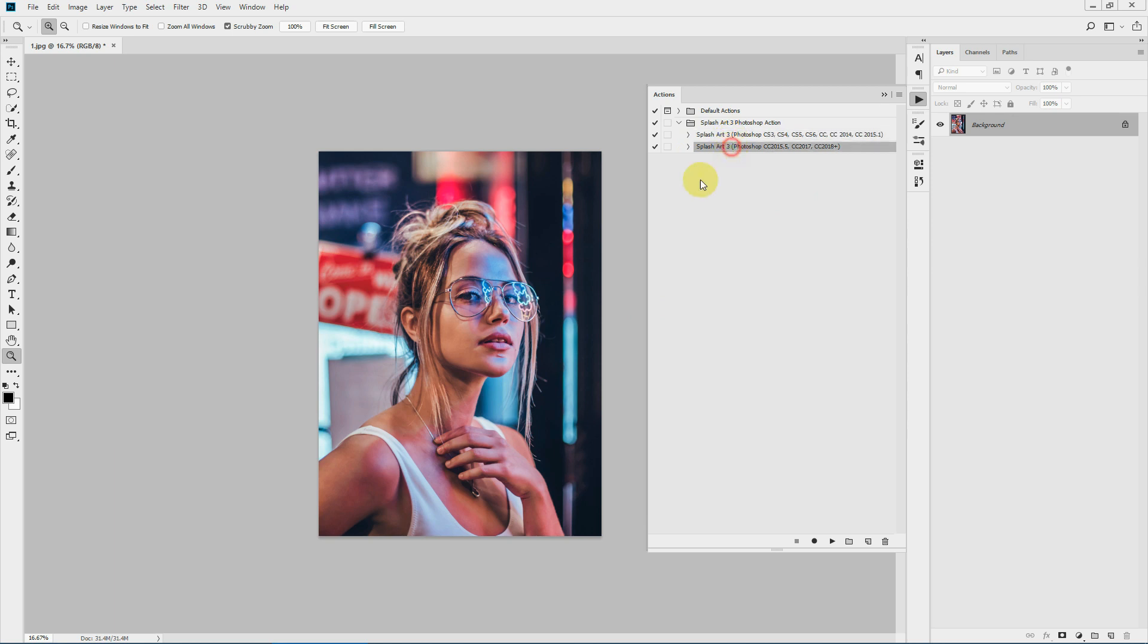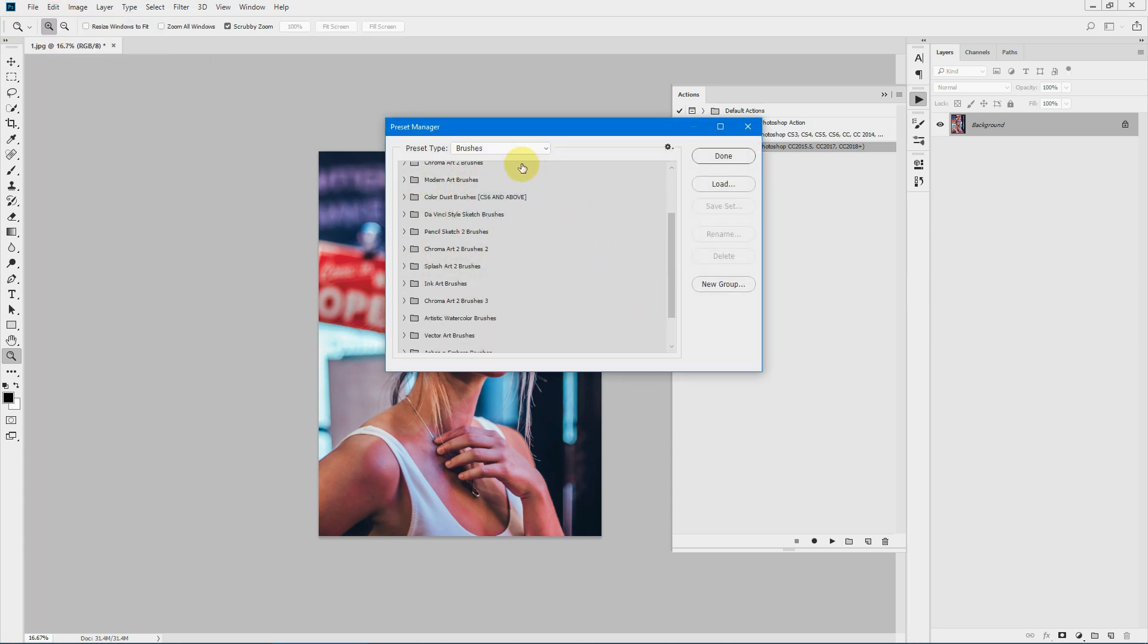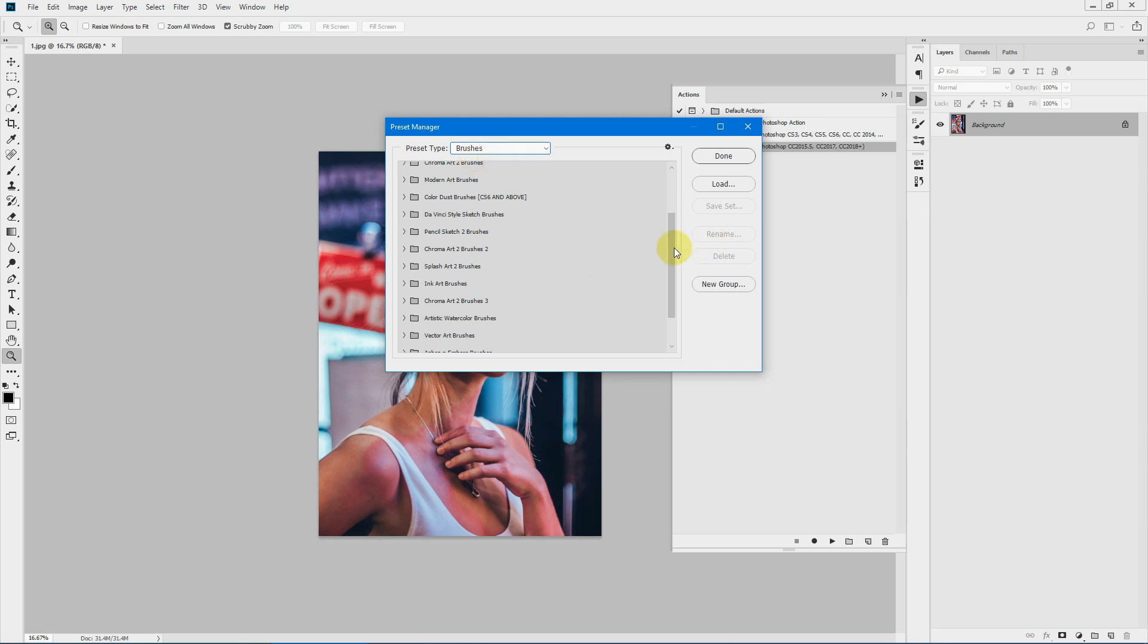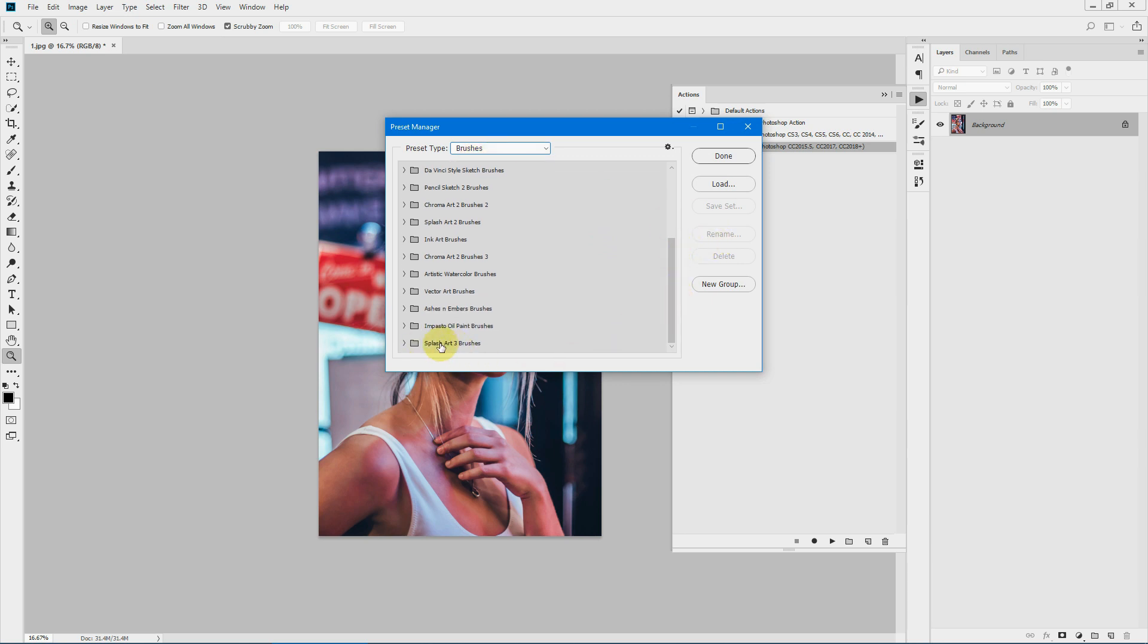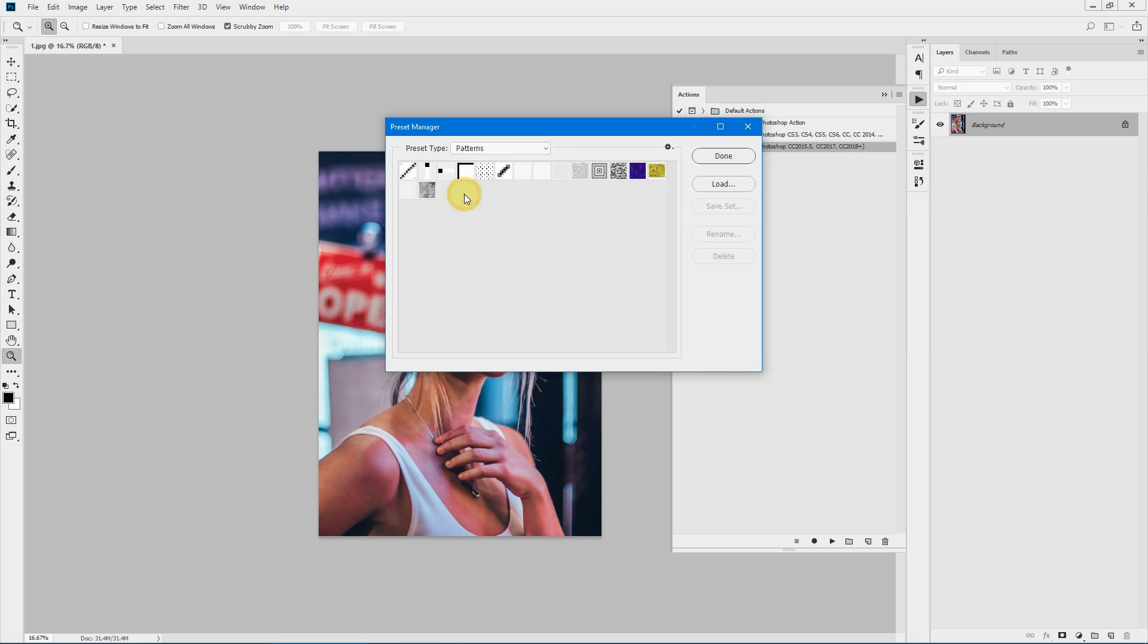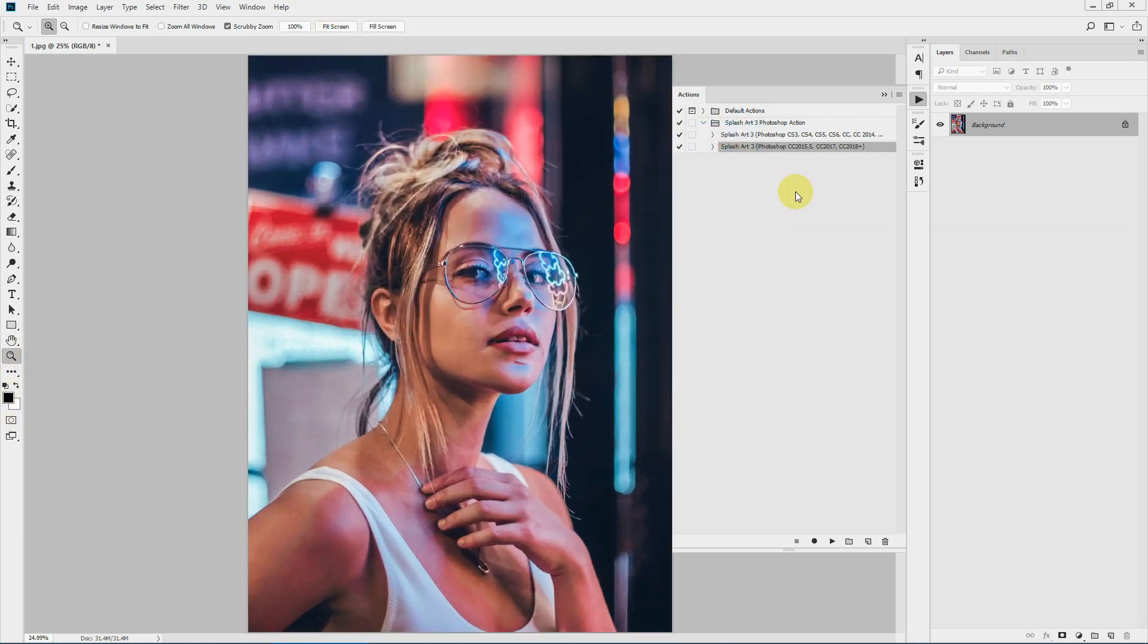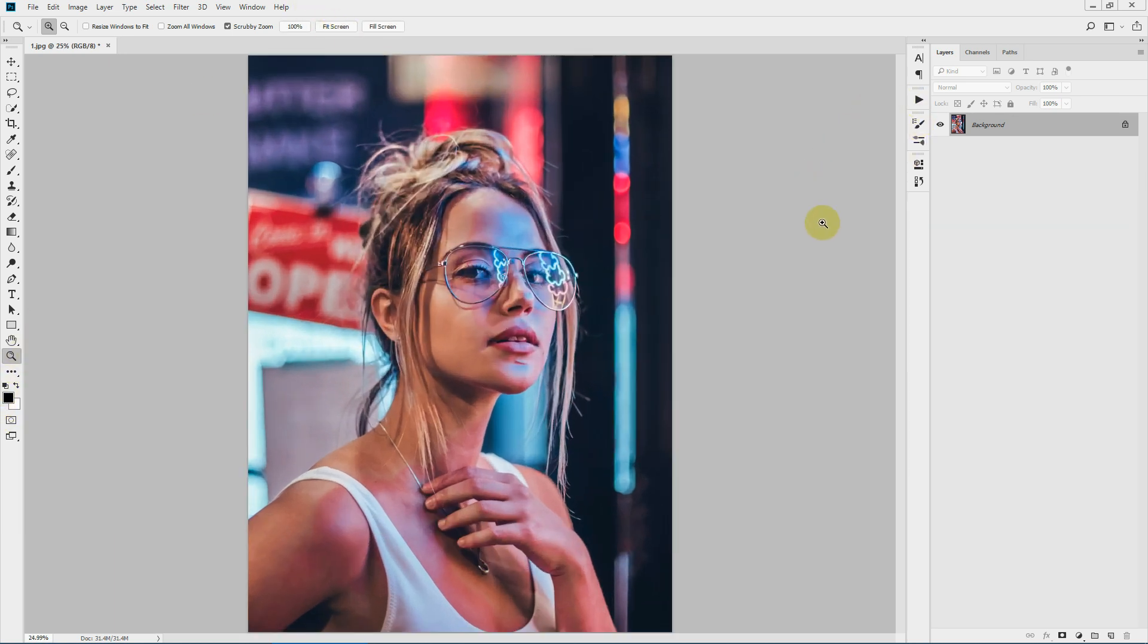Let's confirm our brushes also. To do that, go to Edit, Preset, Preset Manager. If you keep your brush selected and go down, you can see Splash Art 3 brushes is there in the panel. If you're using an older version of Photoshop, you won't get this folded structure, but you will get the brushes added to your brush panel as a whole. To confirm our patterns, select the pattern from here. As you can see, the patterns Splash Art Pattern 1 and Pattern 2 are there.